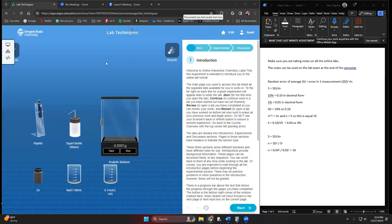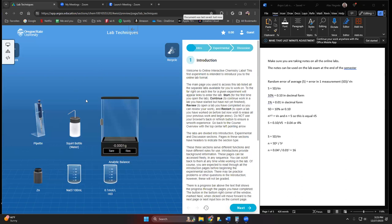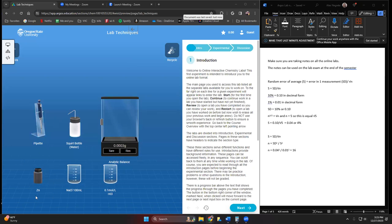This is going to cover the lab techniques video on Argos education. Lab techniques is basically just learning how to maneuver around the online lab environment. Everything's labeled here: analytical balance, square bottle, pipette, reagent bottle where we have our solutions and chemicals.